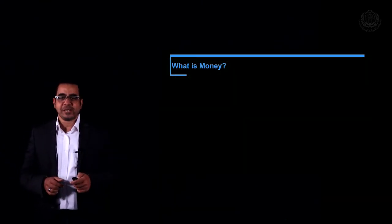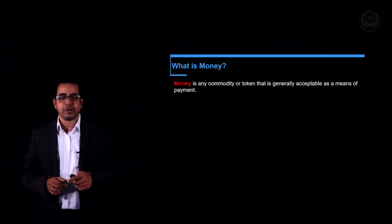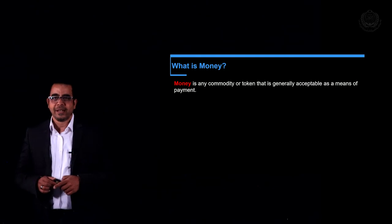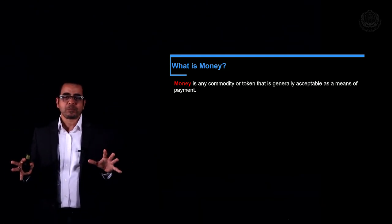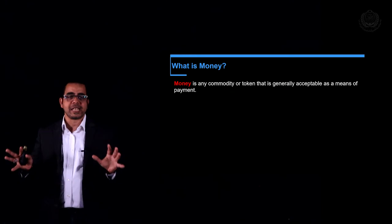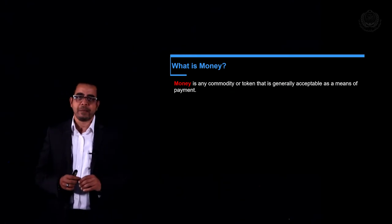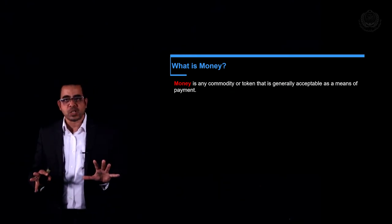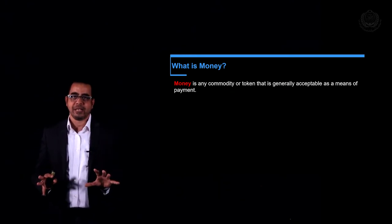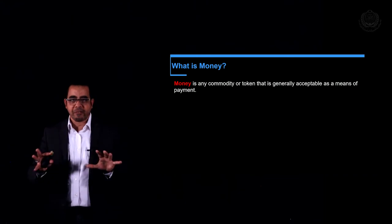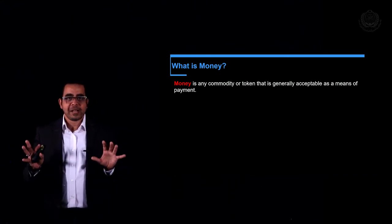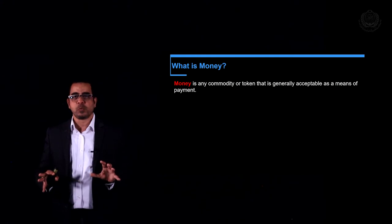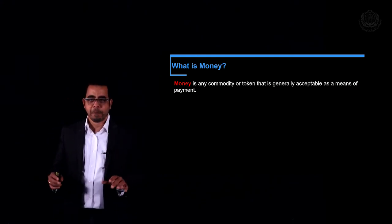So let's talk about the definition of modern money. Money is any commodity or token that is generally accepted as a means of payment. In our class, we could create a currency if we all agreed that it would settle transactions between us — that agreement would make it money.